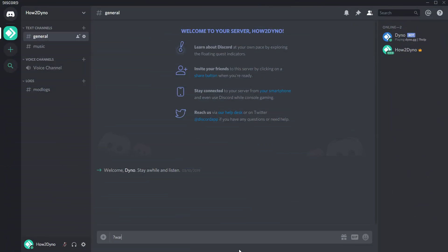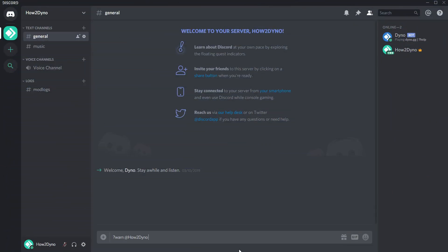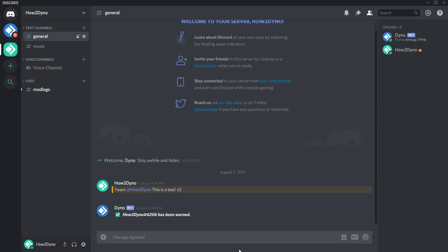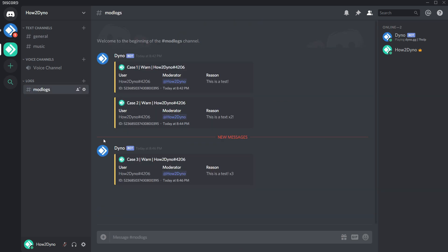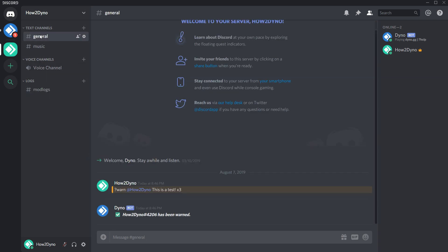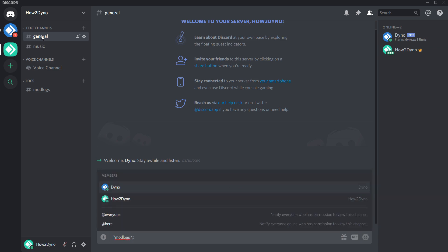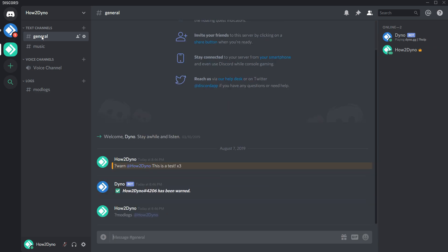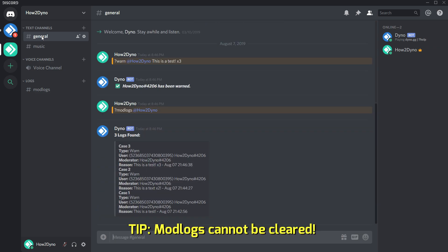Mod logs keep track of all moderation activity executed by command via Dyno. This will include bans, mutes, kicks, soft bans, warns, deafens, undeafens, unmutes, and channel logs. Enabling moderation logs will also allow members with mod plus permissions access to the mod log command. The mod log command shows all the moderation history for a specific user.